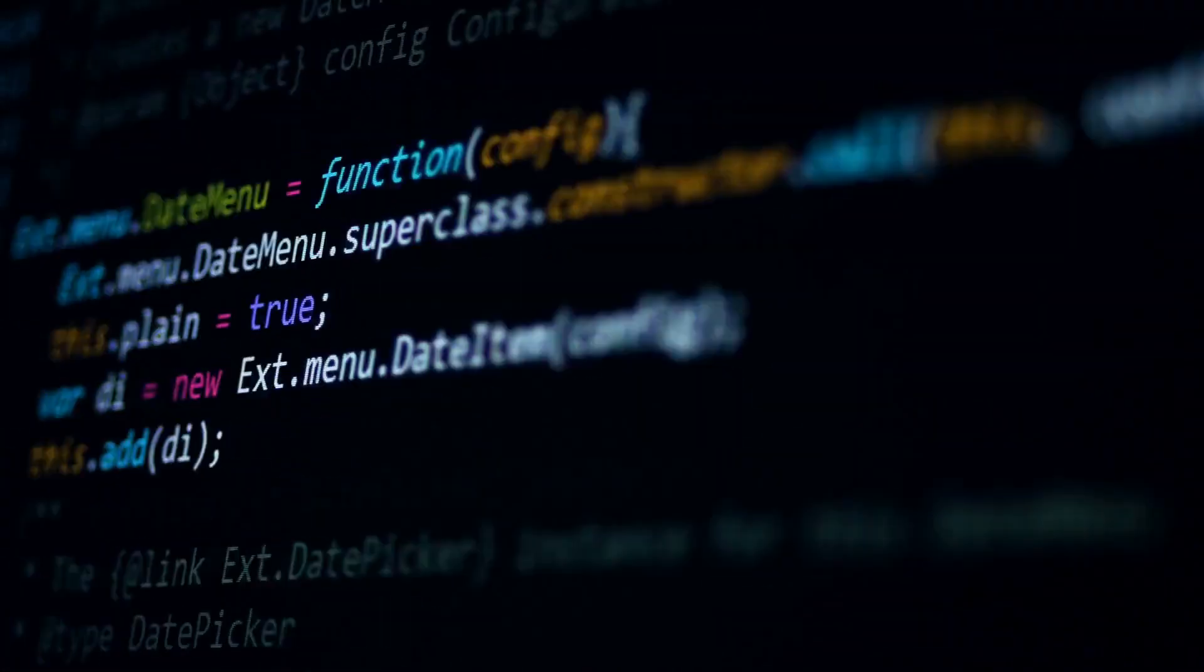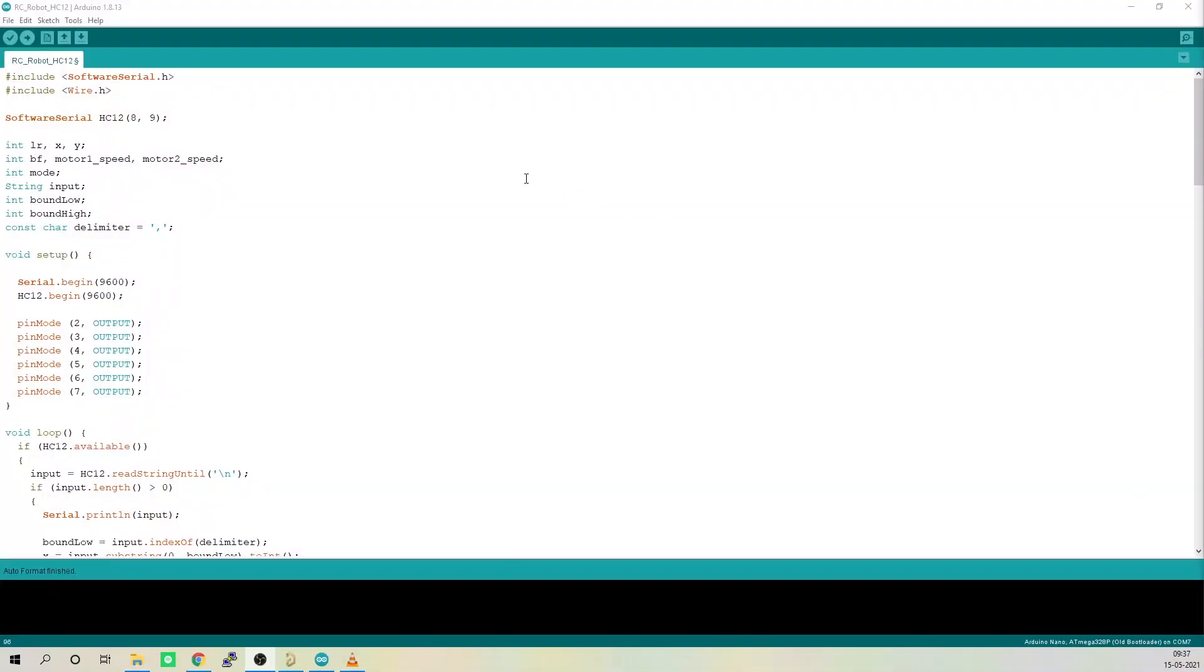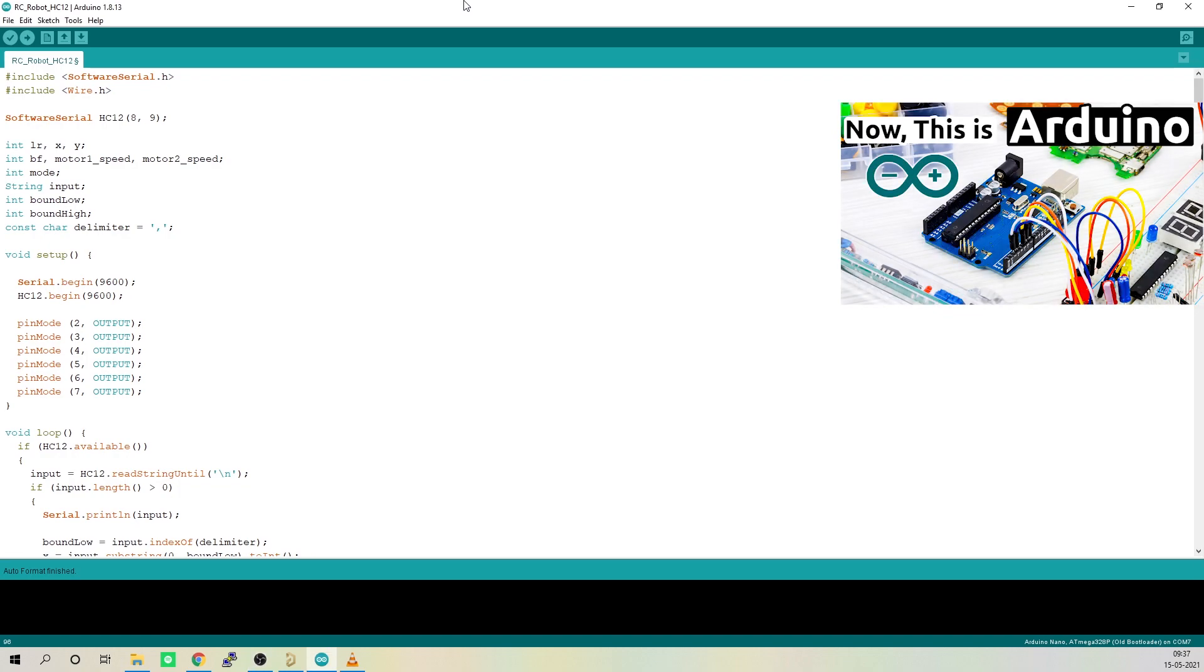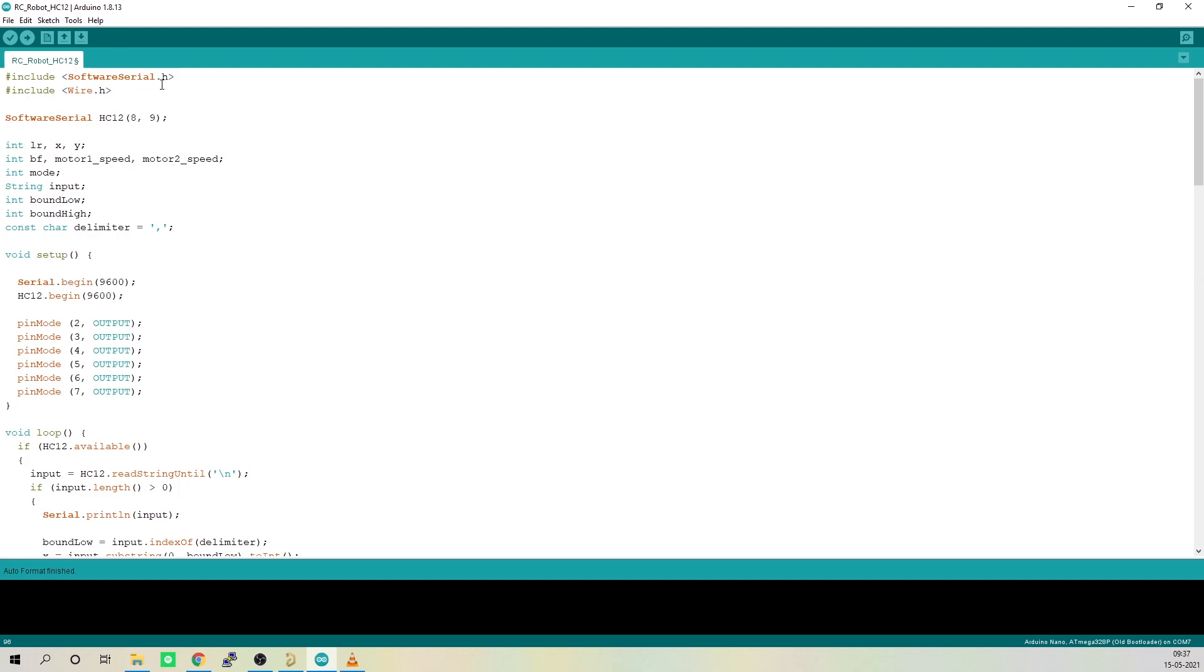Now let's get down to the software part. Here I'll be programming the board using our favorite Arduino IDE. And here is the code for our robot. The first thing to do is include all the libraries that are required for our program.